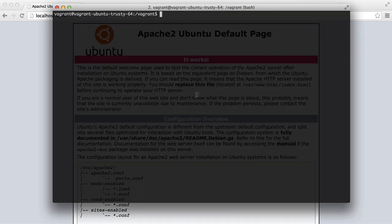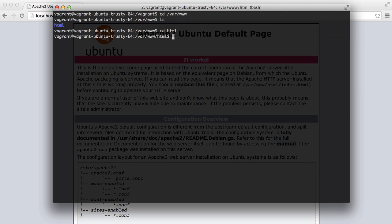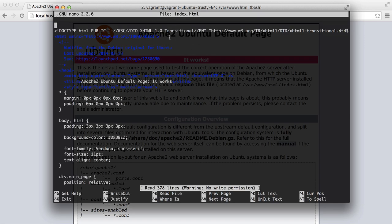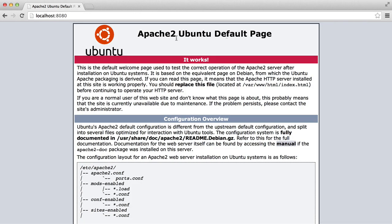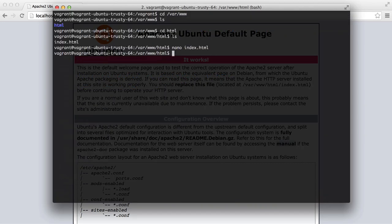So with that in mind, if we go to var www and list everything, you'll see that we have this html directory and inside here is index.html. And this is this page that we're seeing here. So all we need to do is start developing our website, right? Well not quite.